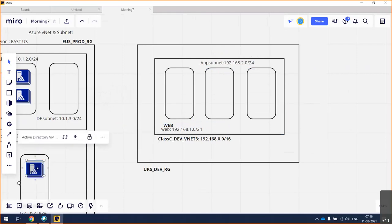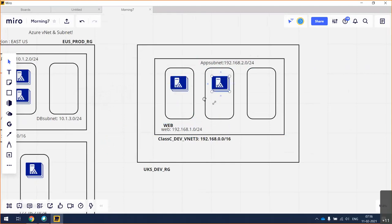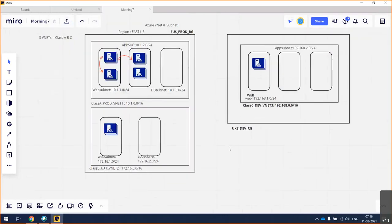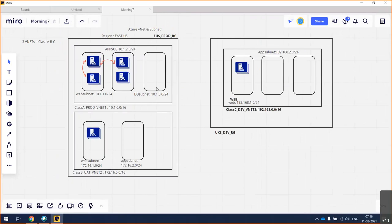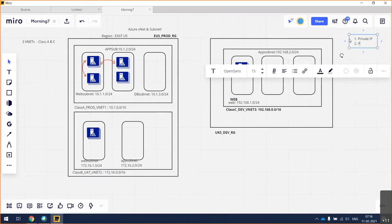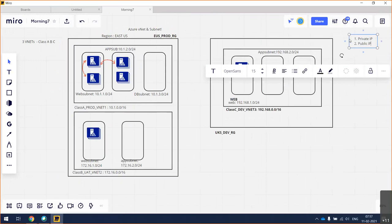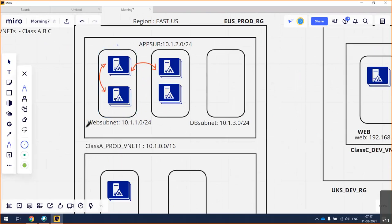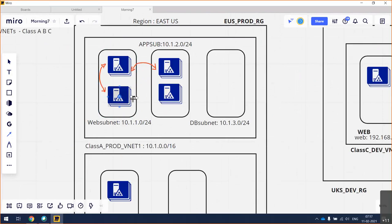For each and every device there will be two things: a private IP and a public IP. From where will you get a private IP? If you place a device in a specific subnet, it will automatically fetch the IP address from the associated subnet.